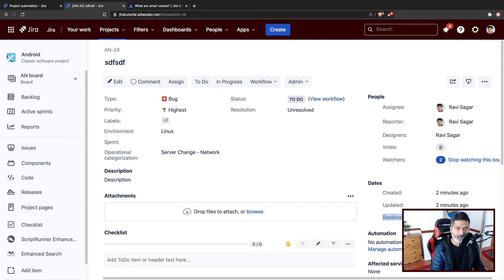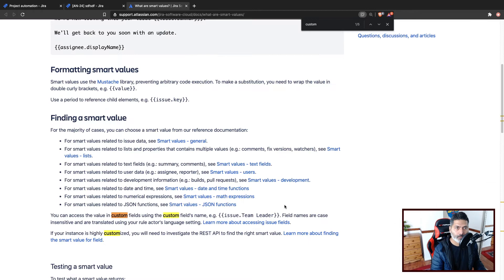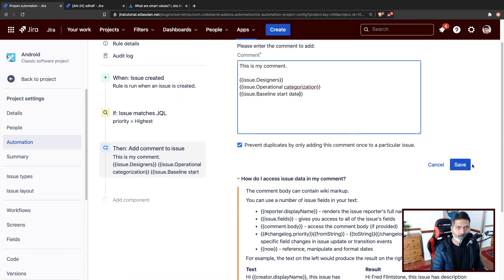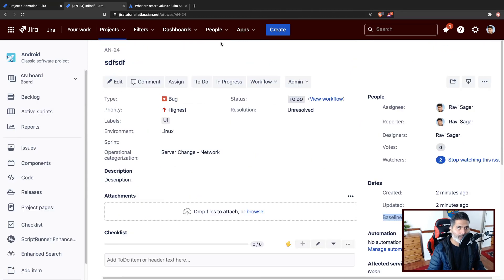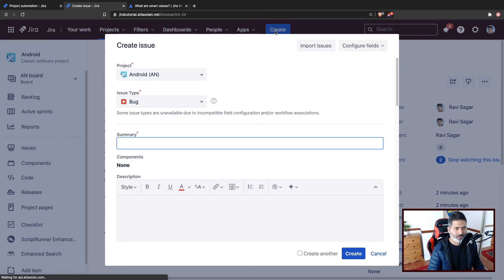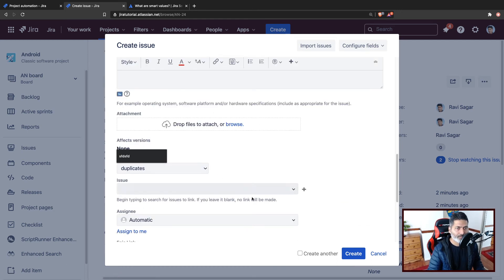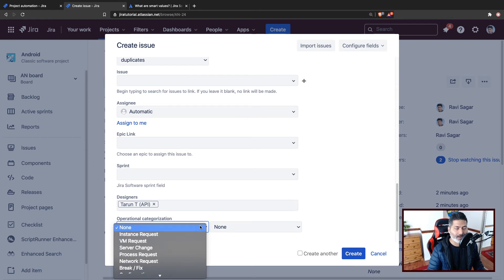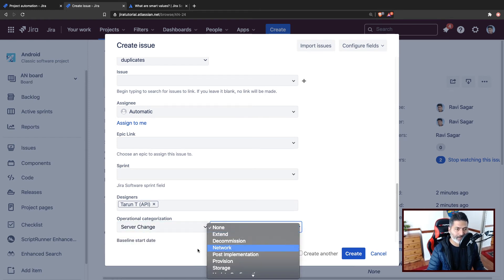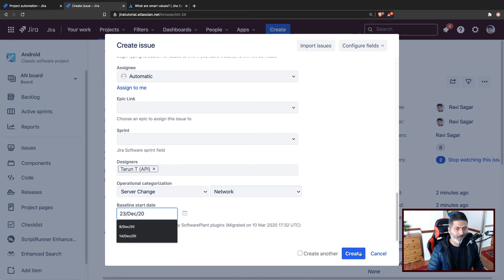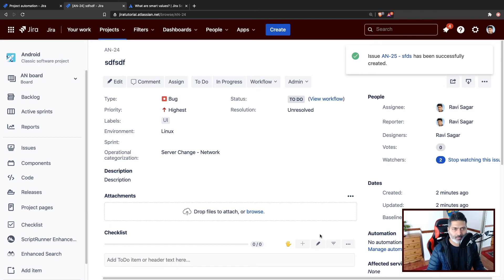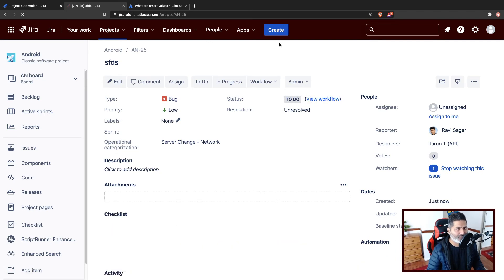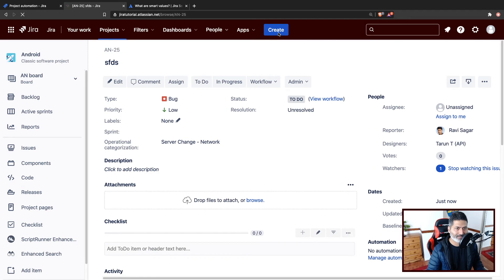I'll refer to my field like this and I will see if I can fetch the field values. So let me try to use baseline start date. Let us save it and publish the changes. Let us add one more issue to see how it works, whether we are able to fetch the values. So this is my cascading select list, maybe a date - create. I forgot the priority - it should have been highest. So I don't think we'll have a comment, which is a good thing - we are able to validate that the condition is working.